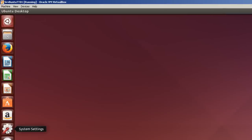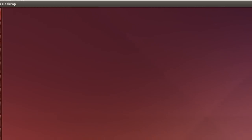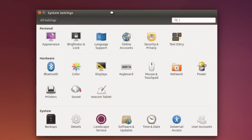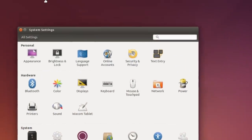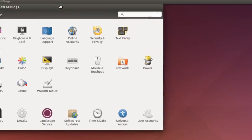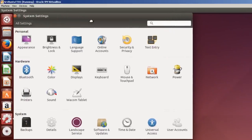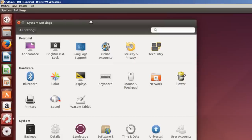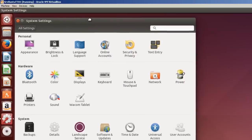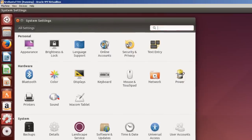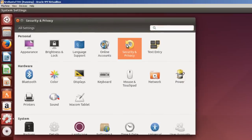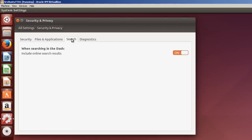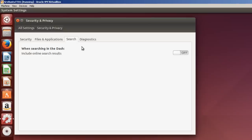Before I end this video, I want to show you how to make one or two settings. We'll move system settings over here. One thing in Security and Privacy: When you do a search, it goes to the web. It says Include Online Search Results. And that's by default. I like to turn that off so I don't send people a lot of information.